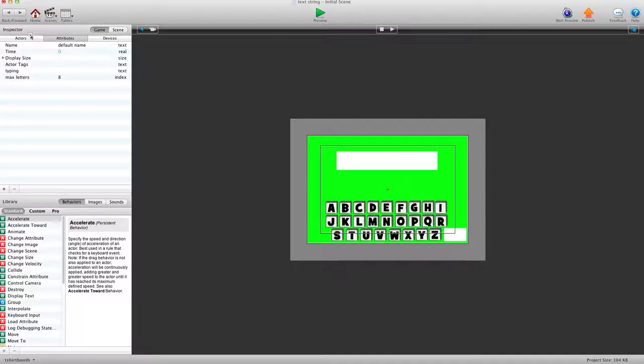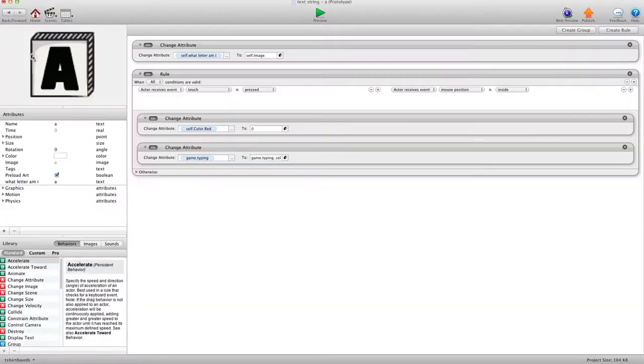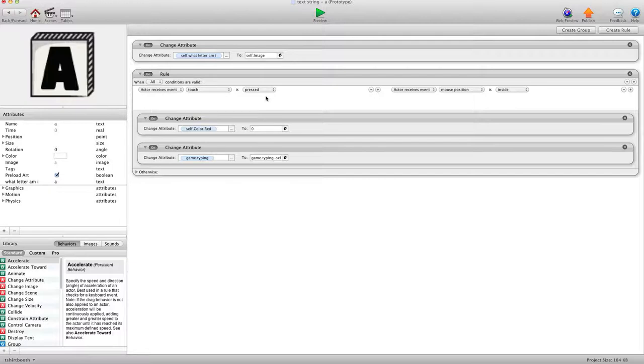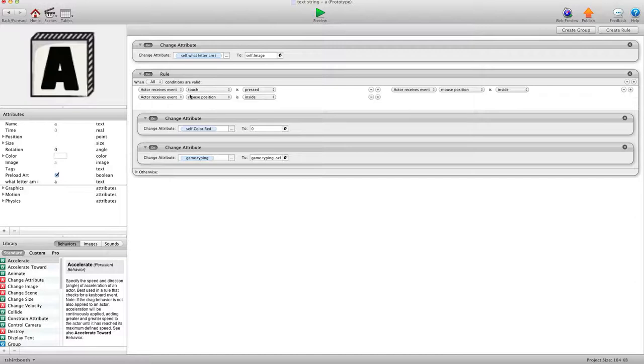Now I'm going to go into our Letter Actor. And with the condition when touch is pressed and mouse position is inside, we're also going to add to it. So hit the plus sign.